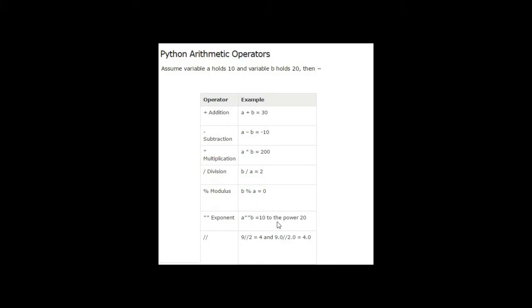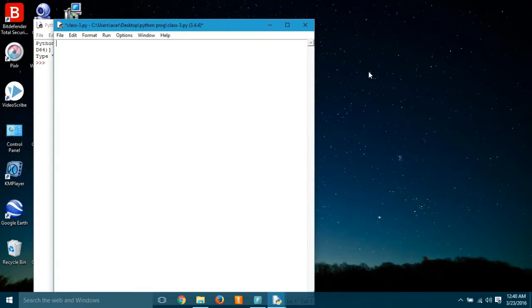So 10 to the power 20 is equal to 10 to the power 20, right? Whatever the answer, it will be a very big number obviously. And let's come to this, it's double slash. It means the floor division, which means if we want to divide something that is not completely divisible, then the result will be here.